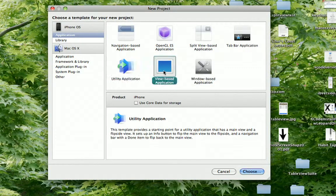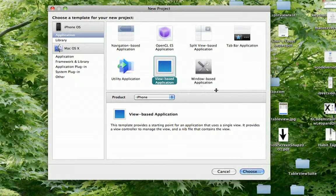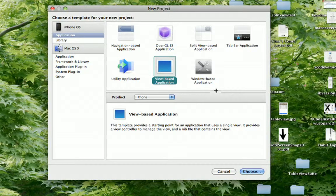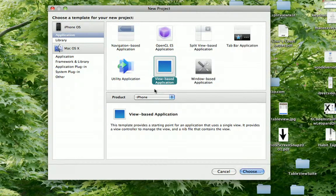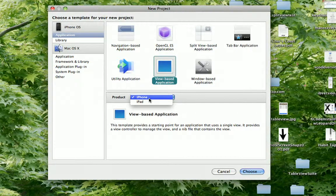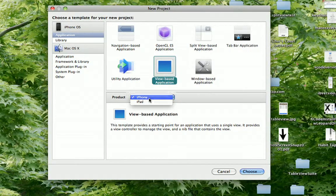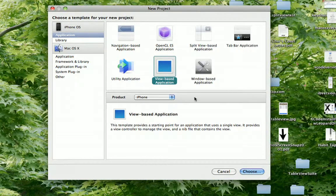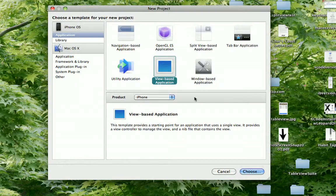Then there's the view-based controller, which used to be my preferred method. And you can do it for either the iPhone or iPad. And what this does is it basically gives you a window for your app and a view in it, and then you've got to go from there.